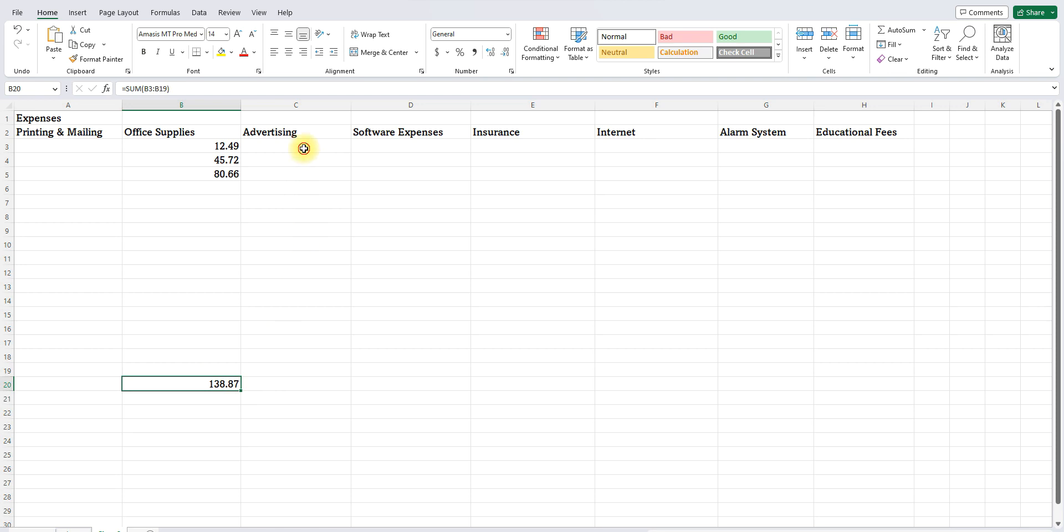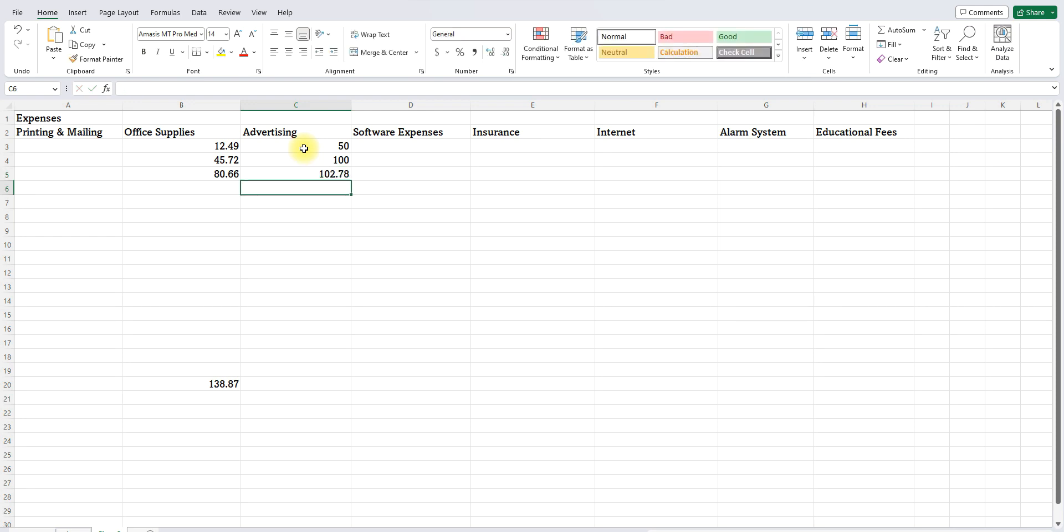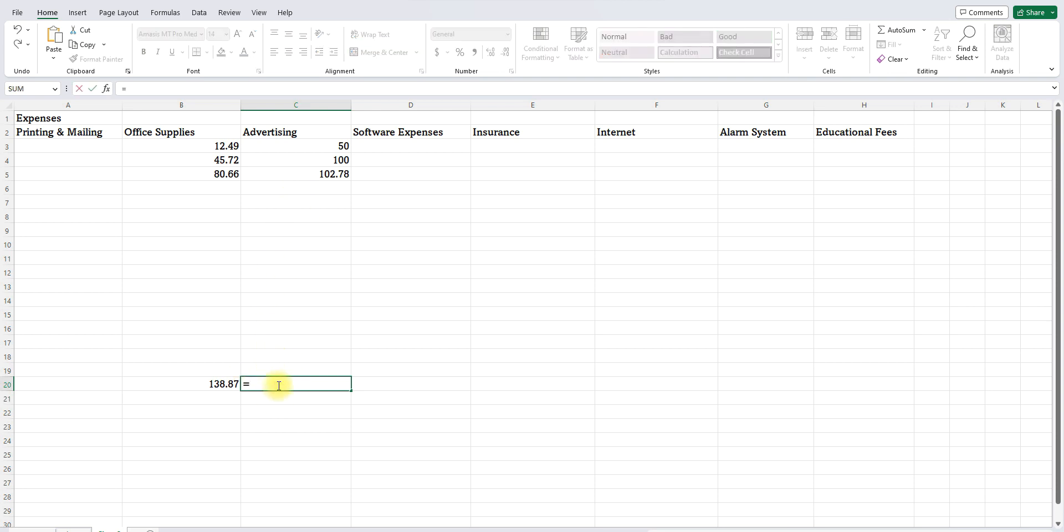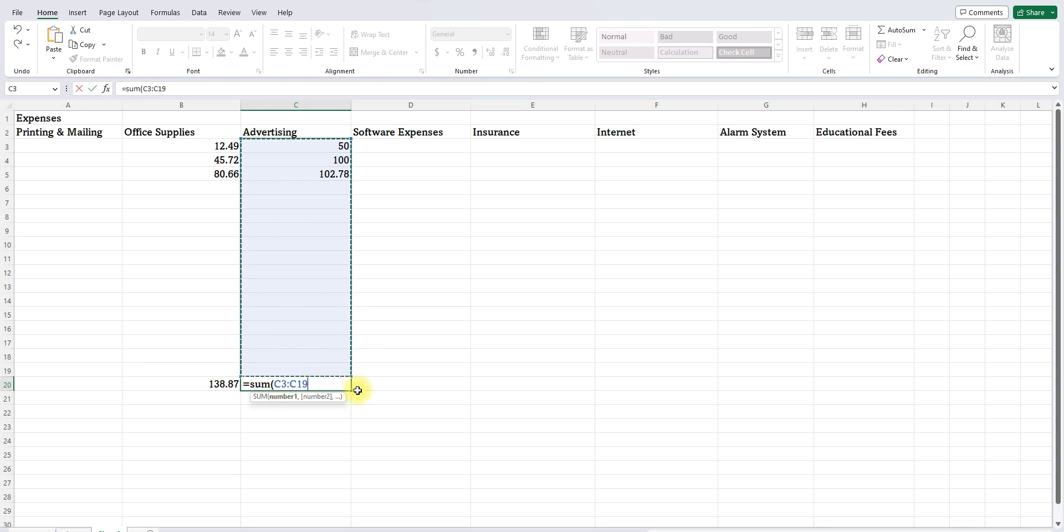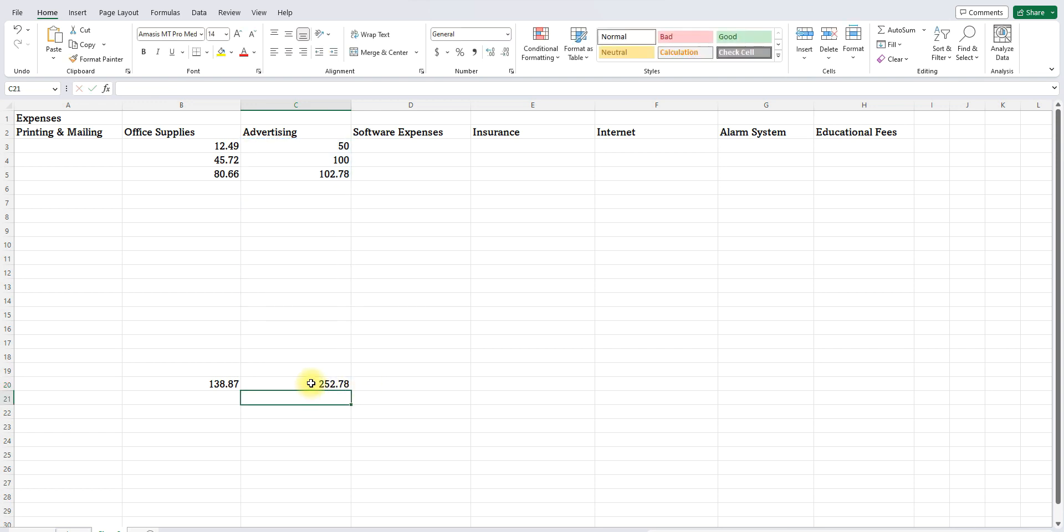So let's do another one. Let's do advertising. Let's say I paid $50 for Twitter advertising. Let's say I paid $100 for Facebook. Let's say I paid $102.78 for Pinterest or something. Okay. Same thing. I'm going to come down here. And you could do this anywhere. I just, I want to give myself space. So I'll do it here. Equal sign. Sum. Parenthesis. And the computer says, okay, what do you want to add? I want to add all these. So I'm telling it to stop at cell 19, which is directly above it. There you go.